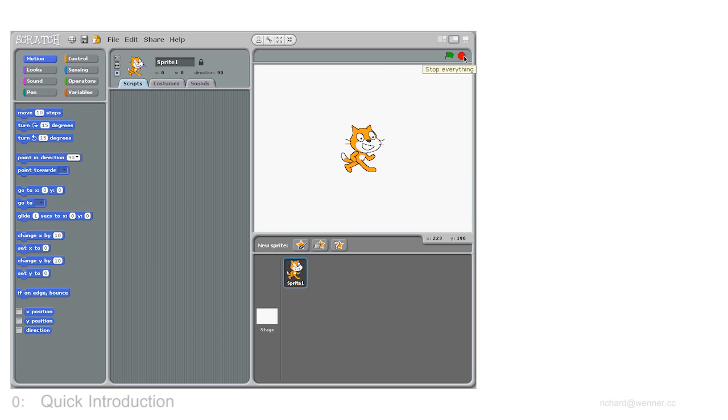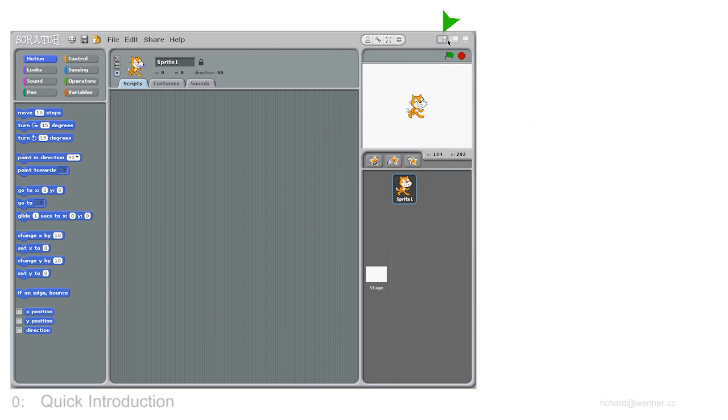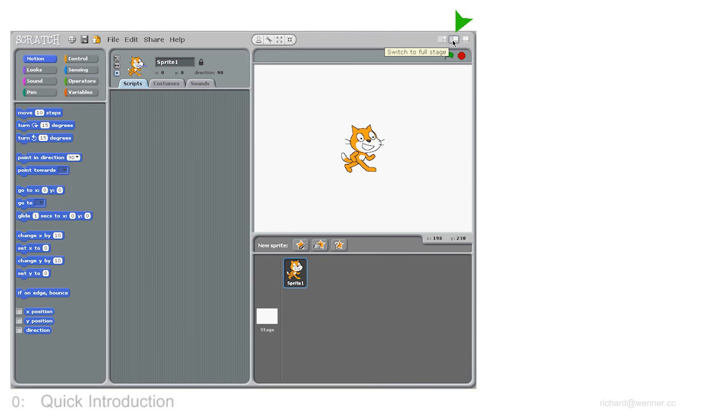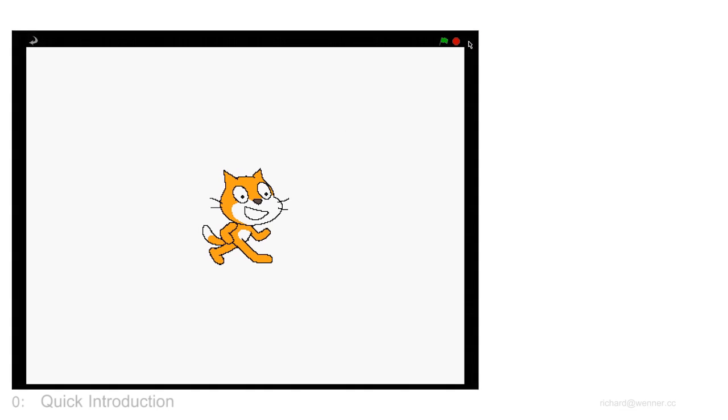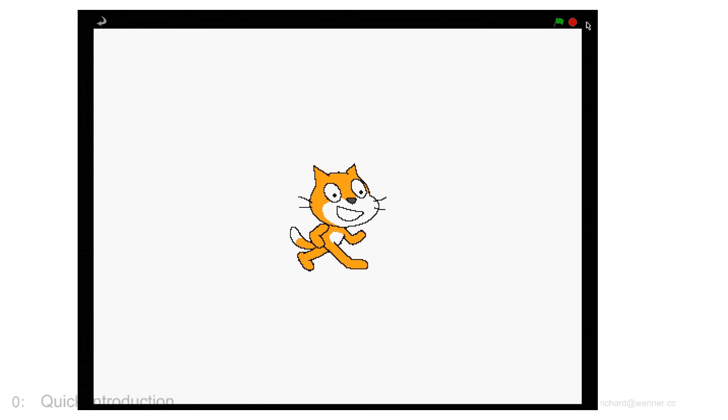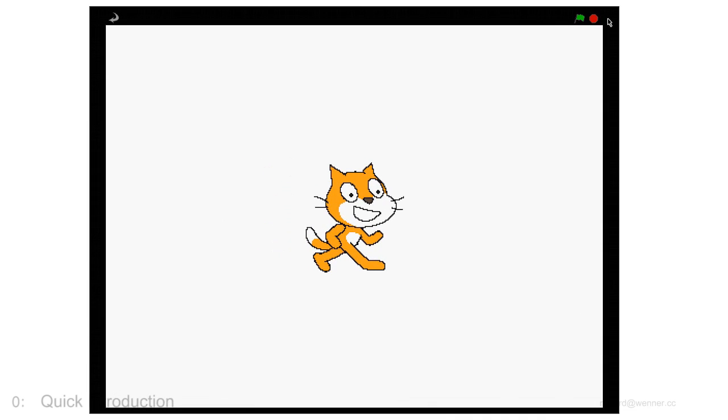You can change the size of the stage by clicking on these two buttons here and here. This button turns everything into full screen mode, so that everyone can see what's going on. And you can switch back by clicking this little arrow here.